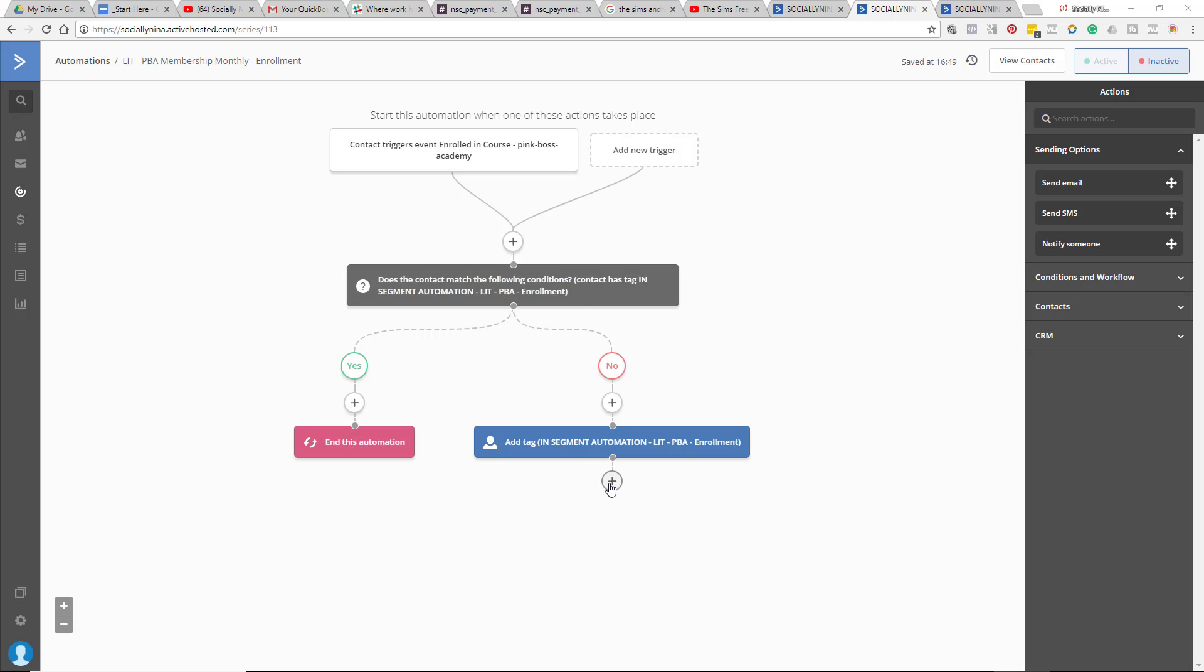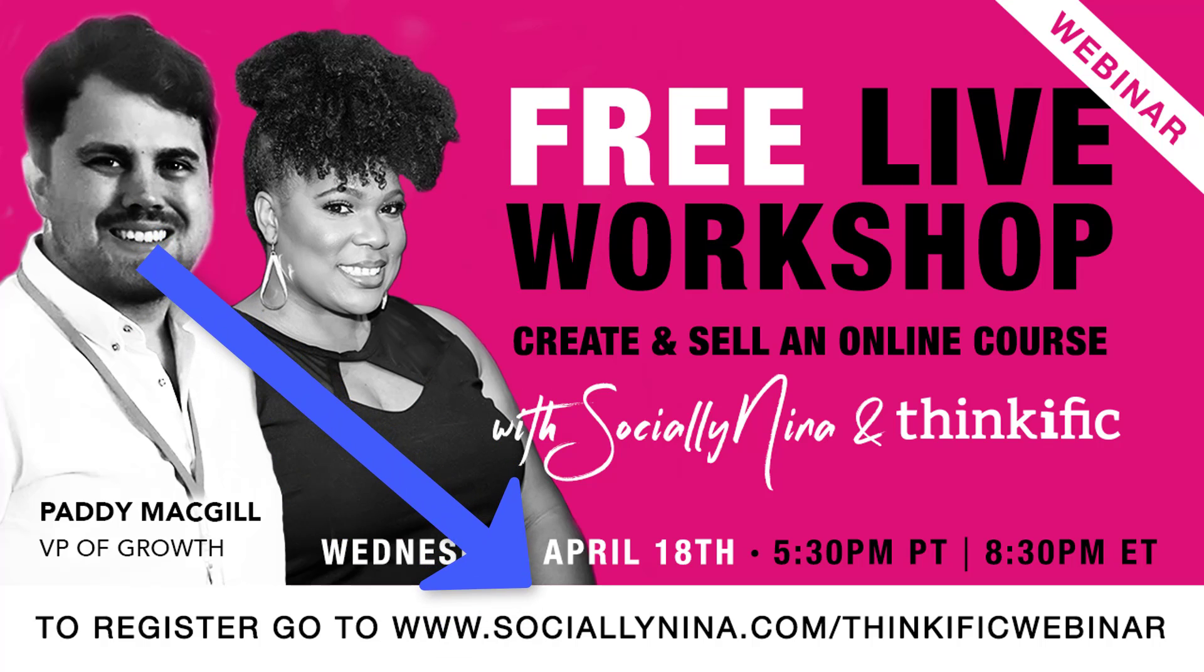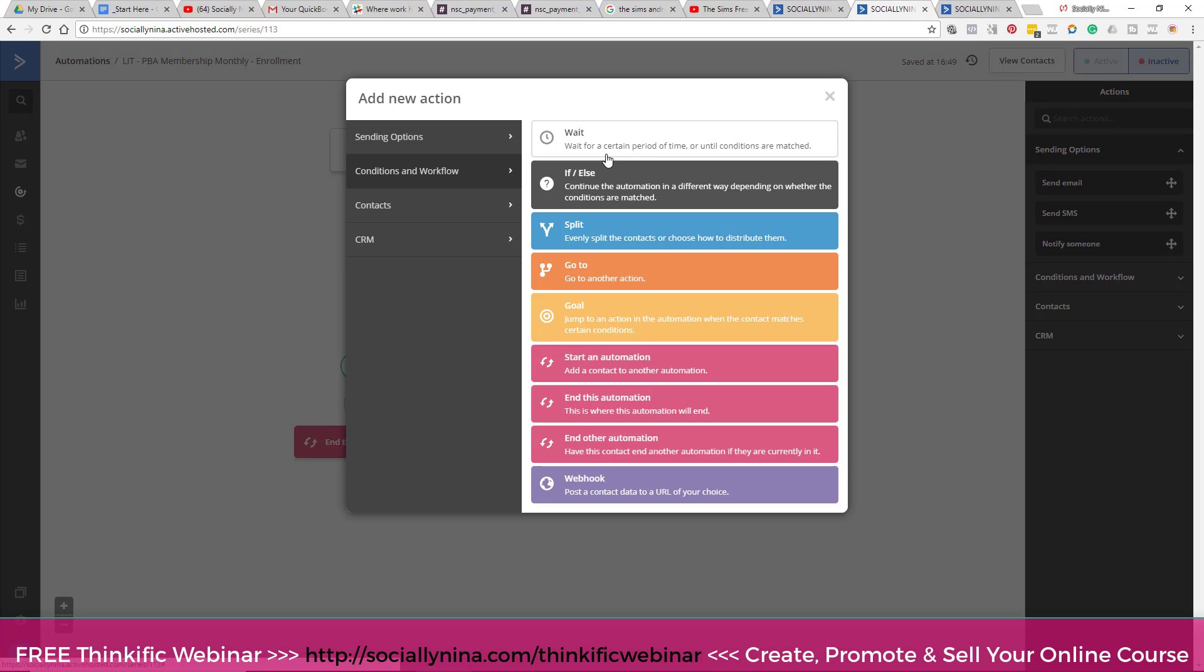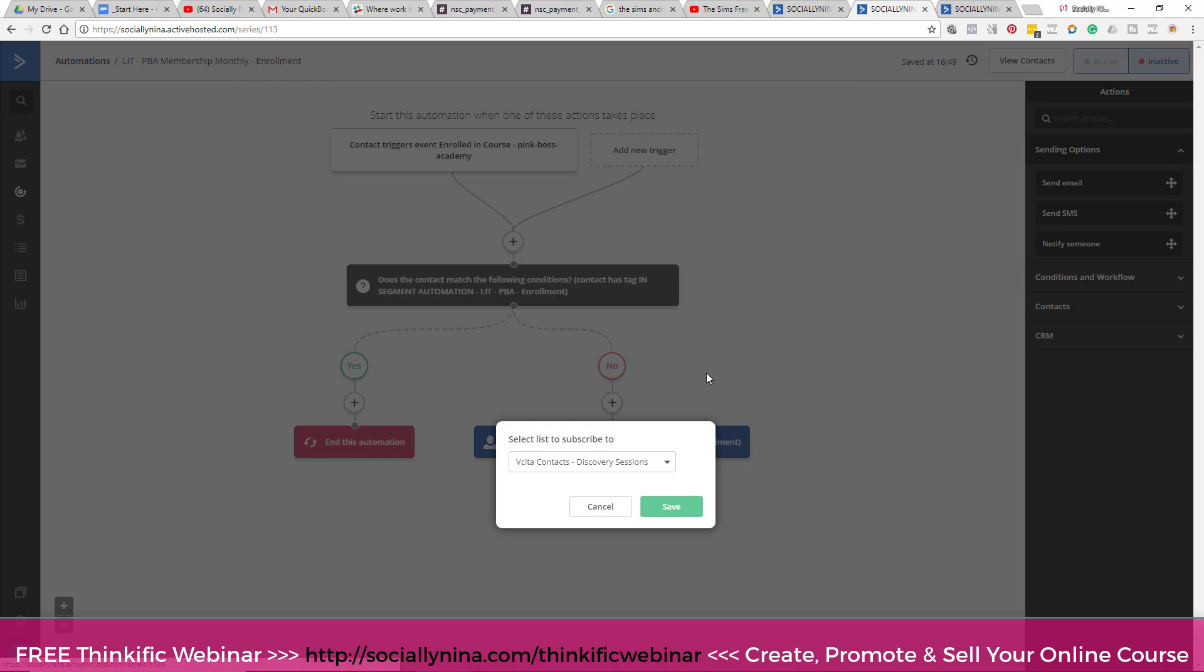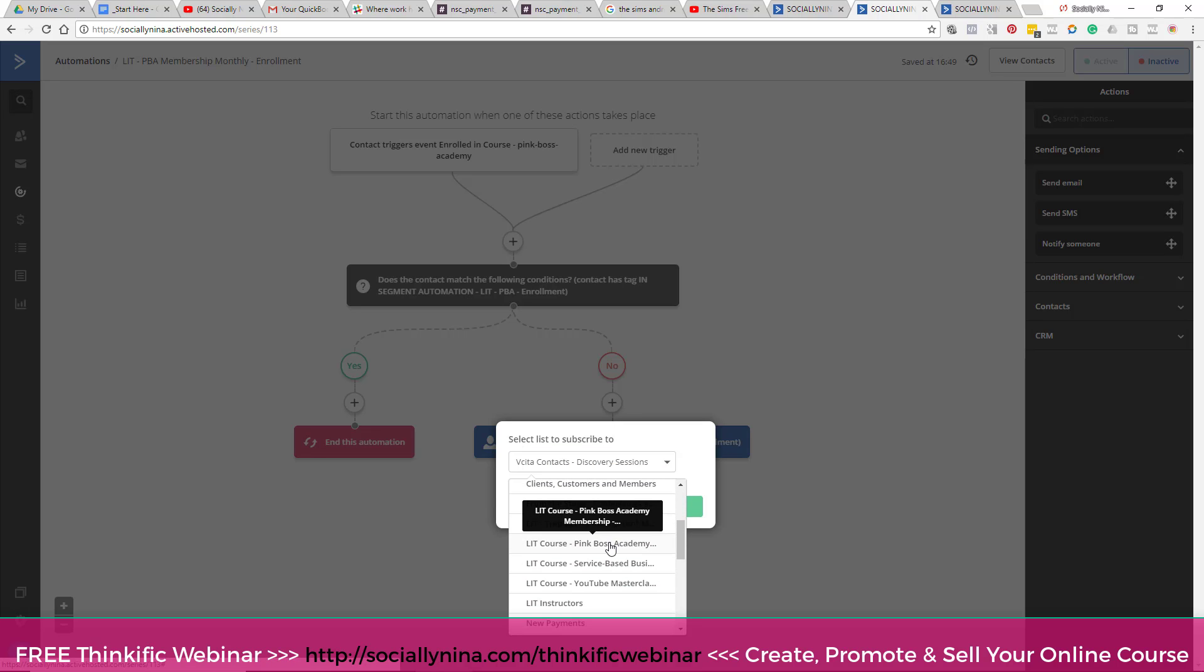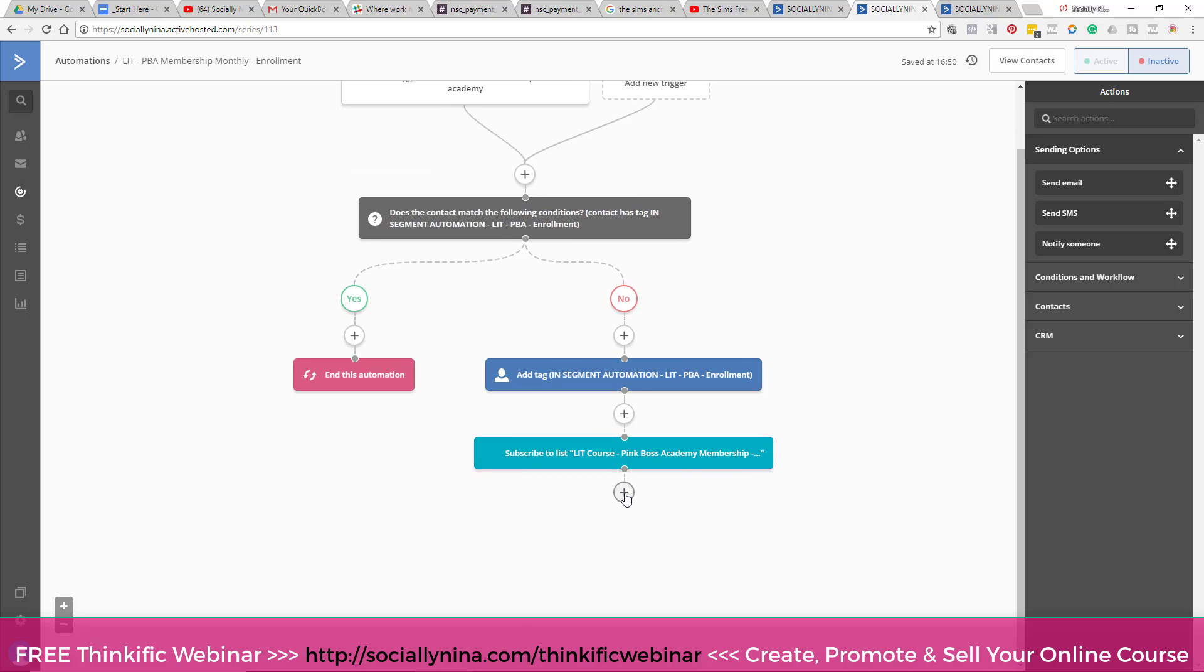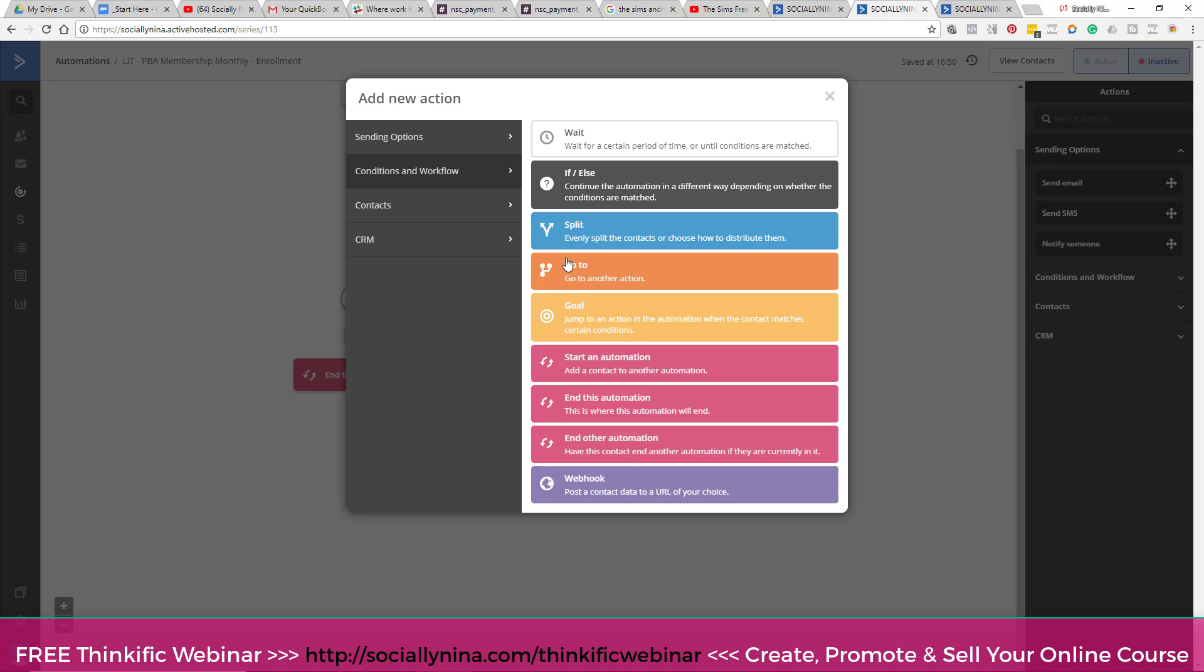And before I do that, I do wanna let you know that if you're interested in learning more about Thinkific and how to start your online courses and how to start an online membership, I do have a Thinkific webinar coming up. The link is below. You can attend live, and there's gonna be bonuses given away on that webinar, so make sure that you log in. Anyways, register below. If you go to here, where it says the plus here, I can go ahead and add this contact to a list. So I'm gonna subscribe them to my Pink Boss Academy list. That indicates they enrolled. And then I'm just going to end the automation, okay?